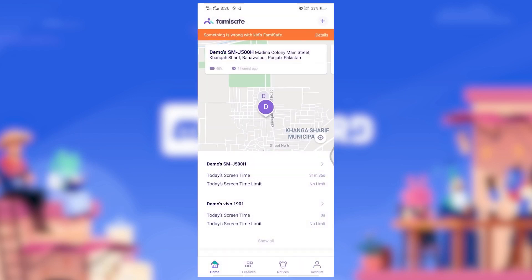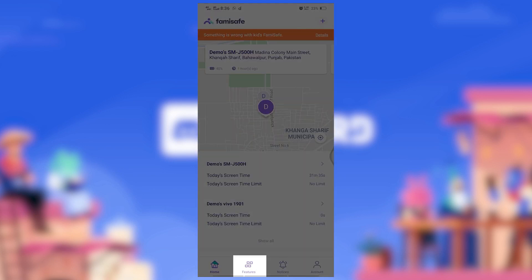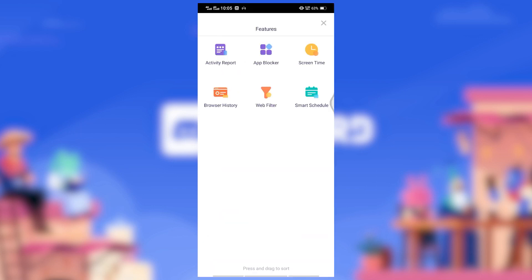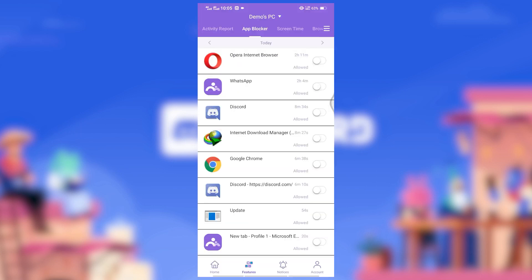Once you are logged into your account, tap the Features tab from the bottom, then press the three lines in the top right corner to open the Features menu. Tap on AppBlocker.